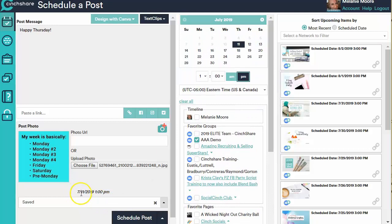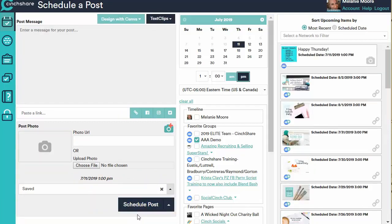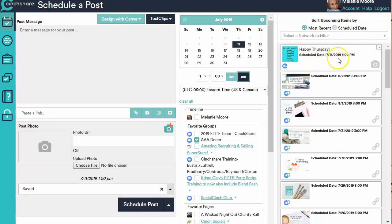And so I have this scheduled for today, 7/11 at 1 p.m. Just a quick double check and I hit Schedule Post. When I hit Schedule Post, you'll notice the post pops up over here to the right hand side, which is awesome. So I can see, yep, this is going 7/11, one o'clock, and it's going to that demo group where I wanted to send it. Nice.